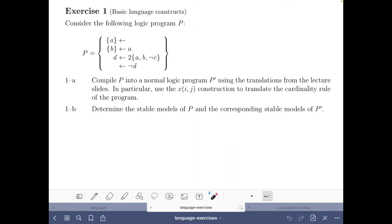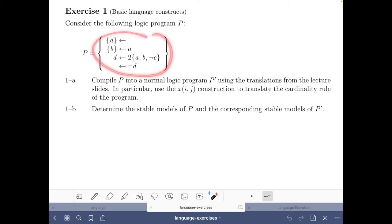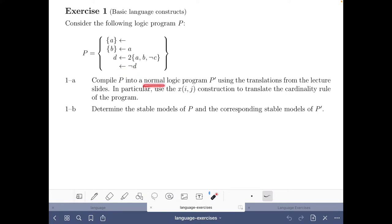Hello and welcome to this video of the course Answer Set Solving in Practice. My name is Javier Romero and in this video we are going to do the exercise on basic language constructs of the language part of the course. In this exercise we are given a logic program P with some choice rules, one cardinality rule and one integrity constraint, and we have to compile this program into a normal logic program P' using the translations that we have seen in the course.